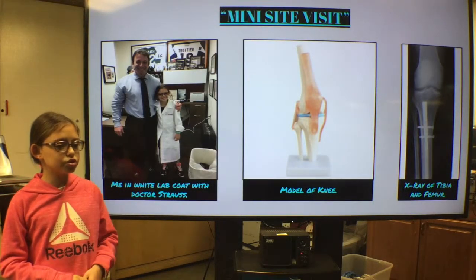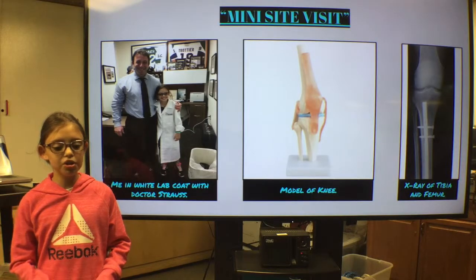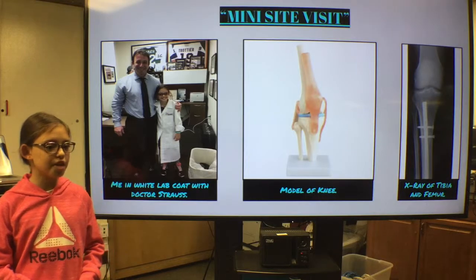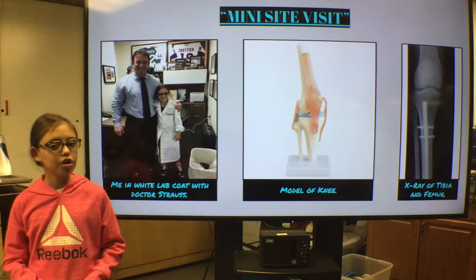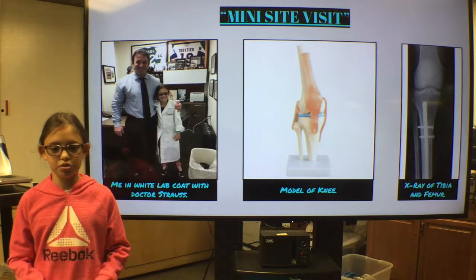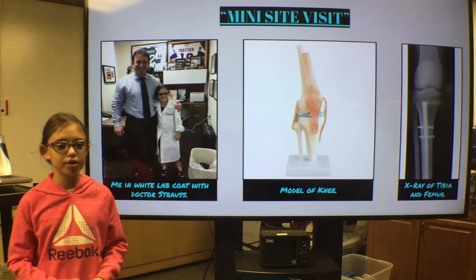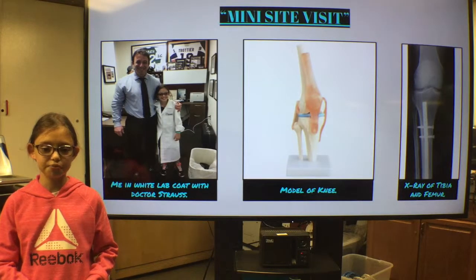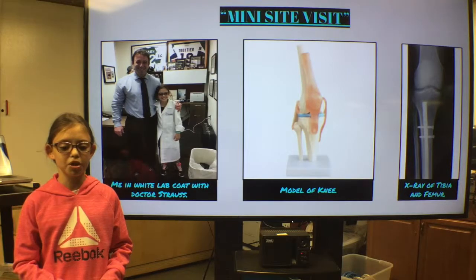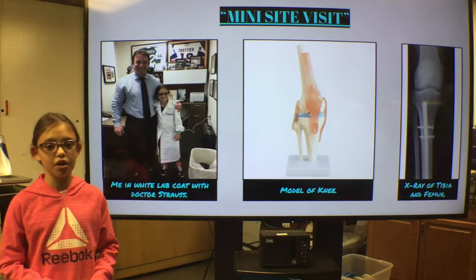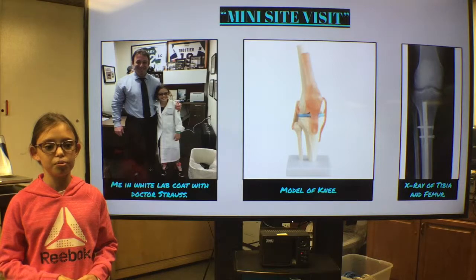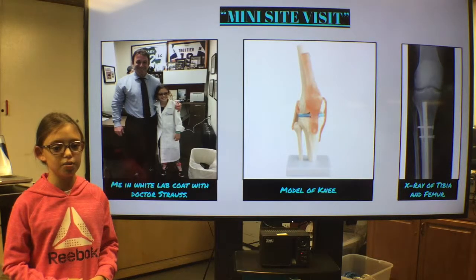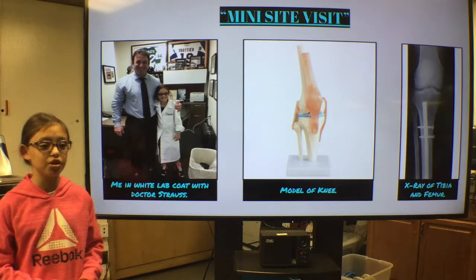When I interviewed Dr. Strauss, I had a mini site visit. He told me to come in early so I could see some patients with him before the interview. When I got there, he gave me a white lab coat so I looked like the other people on his team. While seeing patients, I was just observing, but I still saw some pretty cool things like X-rays, MRIs, and a model of the knee. We were mostly seeing patients with ACL problems. The ACL is one of the ligaments crossing between your tibia and your femur. Your tibia is the shin bone and the femur is the thigh bone. Behind the ACL, crossing the other way, is the PCL. ACL stands for anterior cruciate ligament, and PCL stands for posterior cruciate ligament.